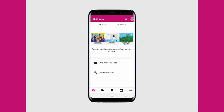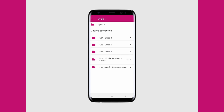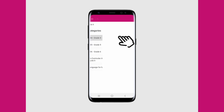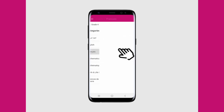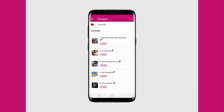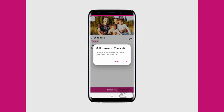To access activities, tap on course categories, select your cycle followed by your grade, followed by your subject, and here you can enroll in the desired activity.